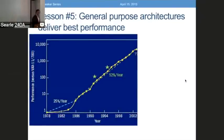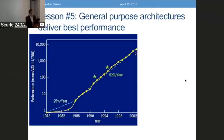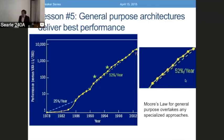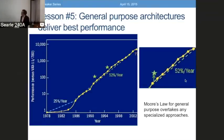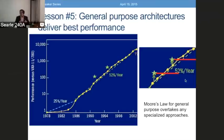The fifth lesson is that general purpose architectures deliver the best performance. This is one of the iron maxims of the software community. The idea was you had very rapid growth — like 52% per year in the 90s — and if you were off trying to build something more specialized, there were literally hundreds of companies that did this, succeeded, then failed and went out of business. The reason they went out of business is that Moore's Law — this rapid growth in general purpose performance — allowed the mainstream to overtake these specialized architectures.